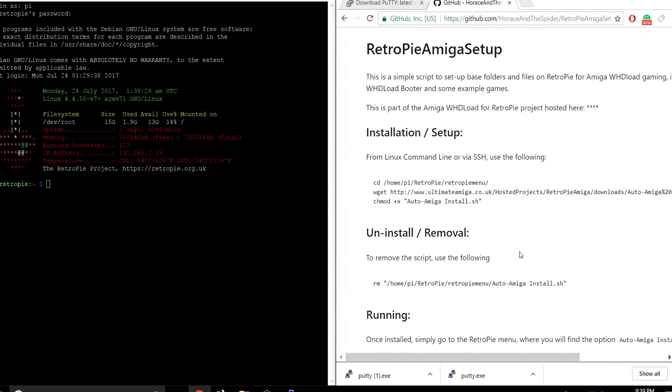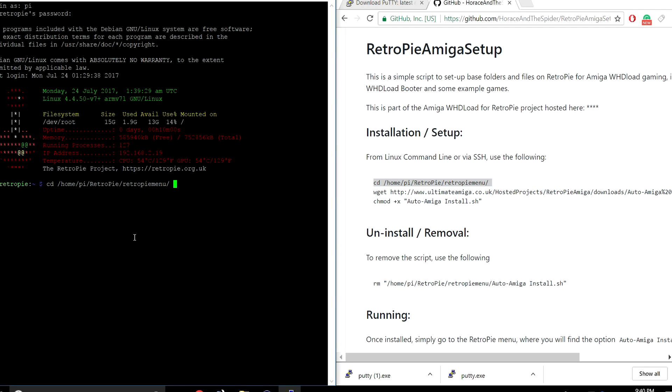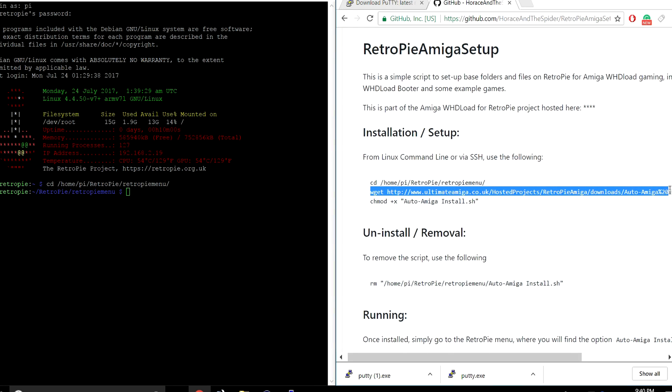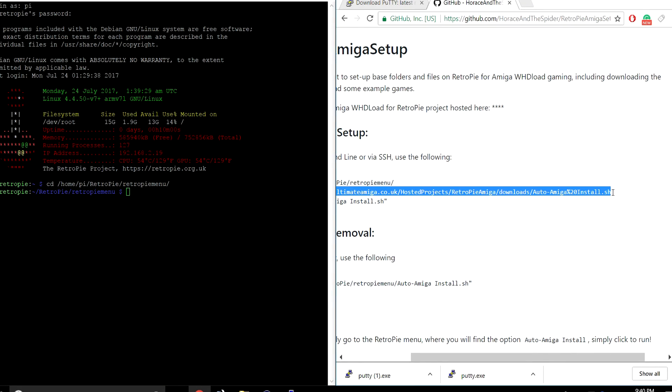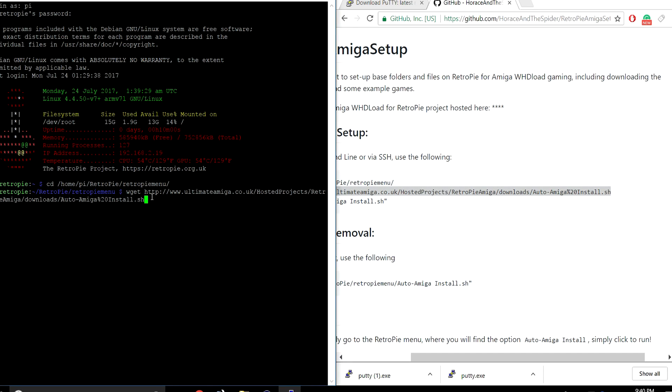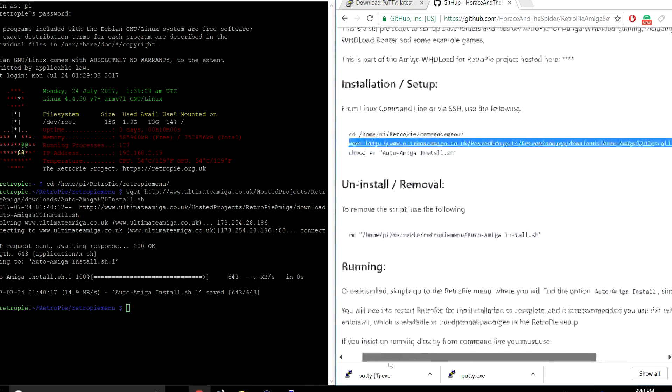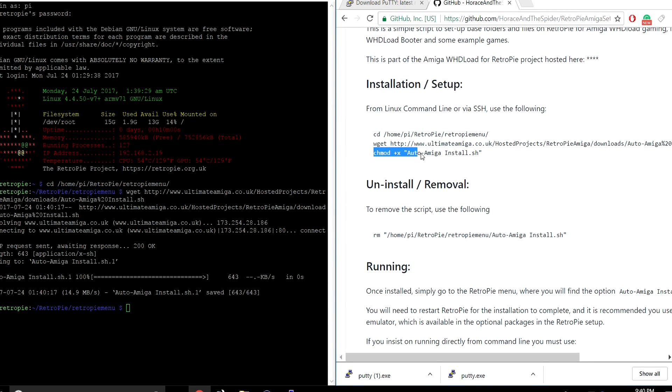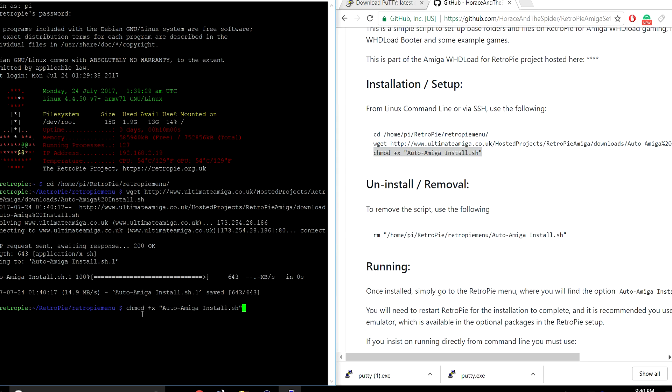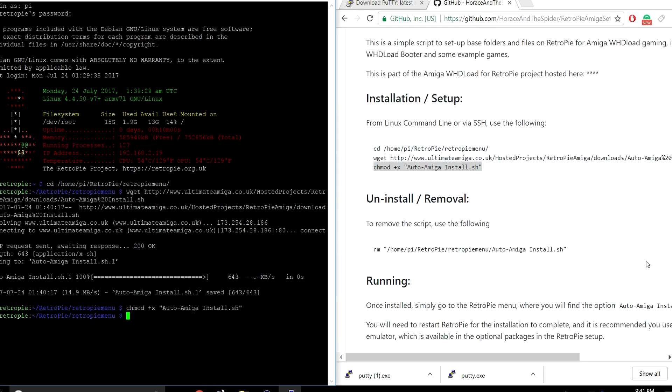This is super easy to do. We're going to install a new option in the RetroPie menu called Automatic Amiga Setup. We're just going to copy and paste all of this. I'm going to cd home pi RetroPie RetroPie menu. Next, we're going to wget his script. And finally, we're going to use chmod to make sure we can access it. So now we have the auto Amiga install set up. We need to move over there now, reboot one time, go to the RetroPie menu and run the auto Amiga install.